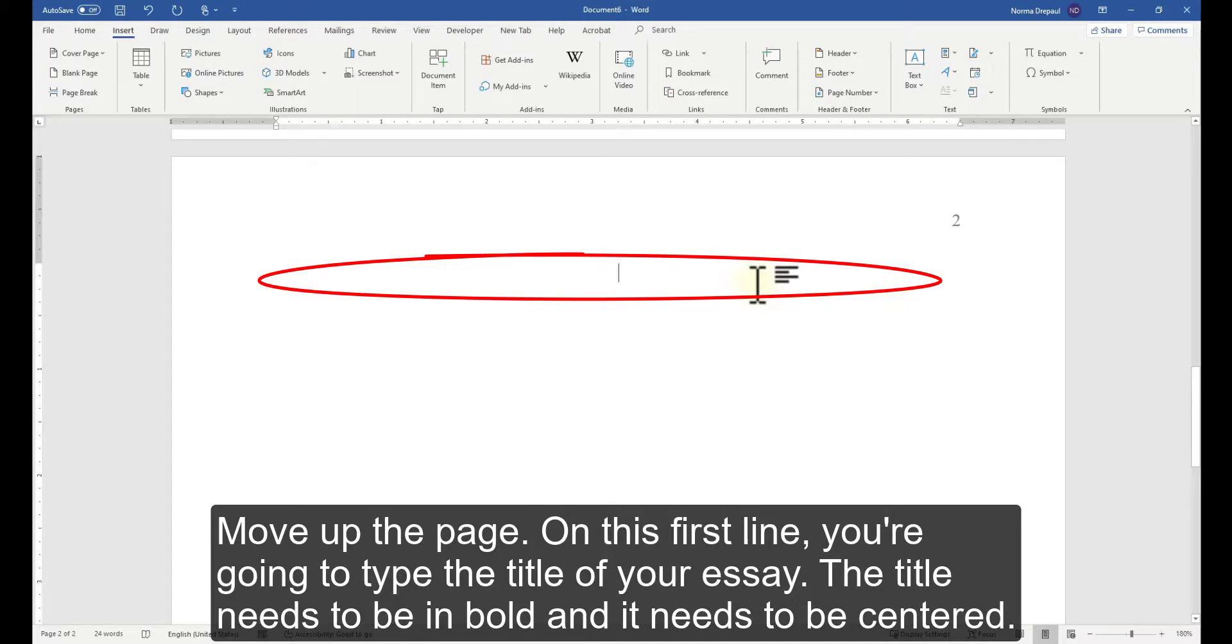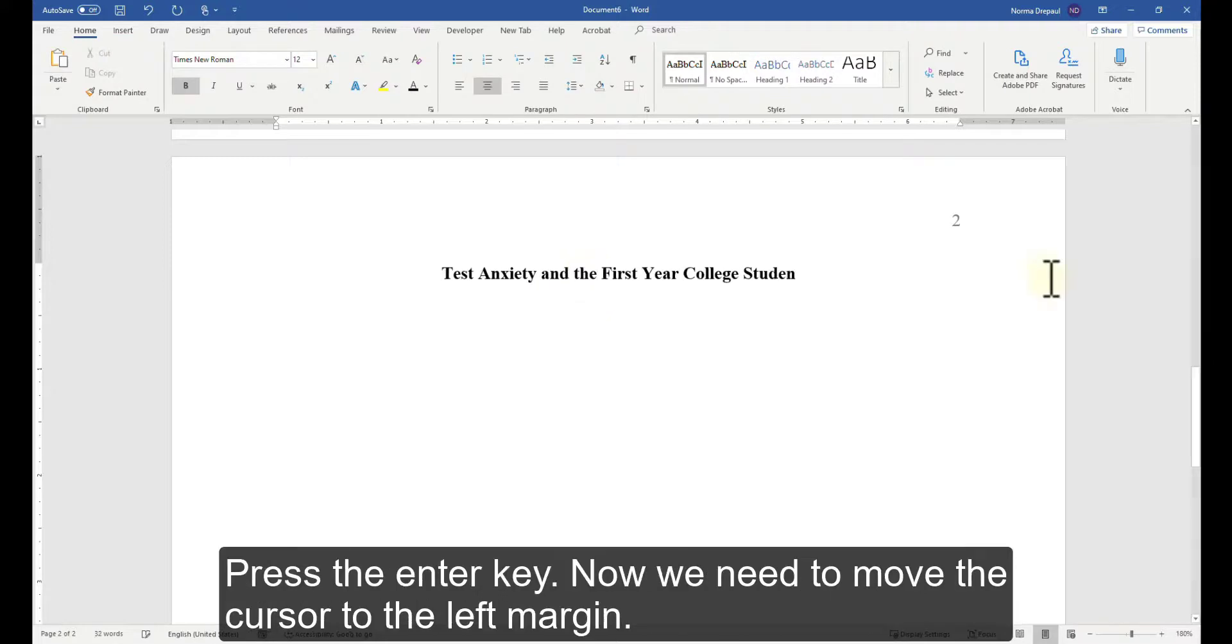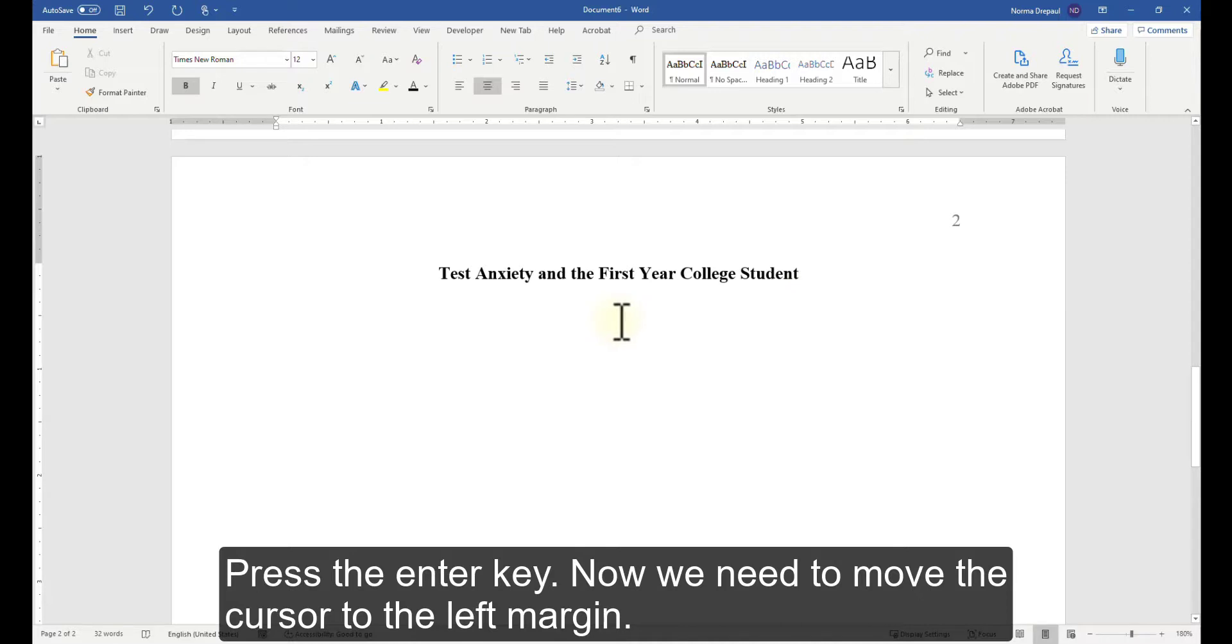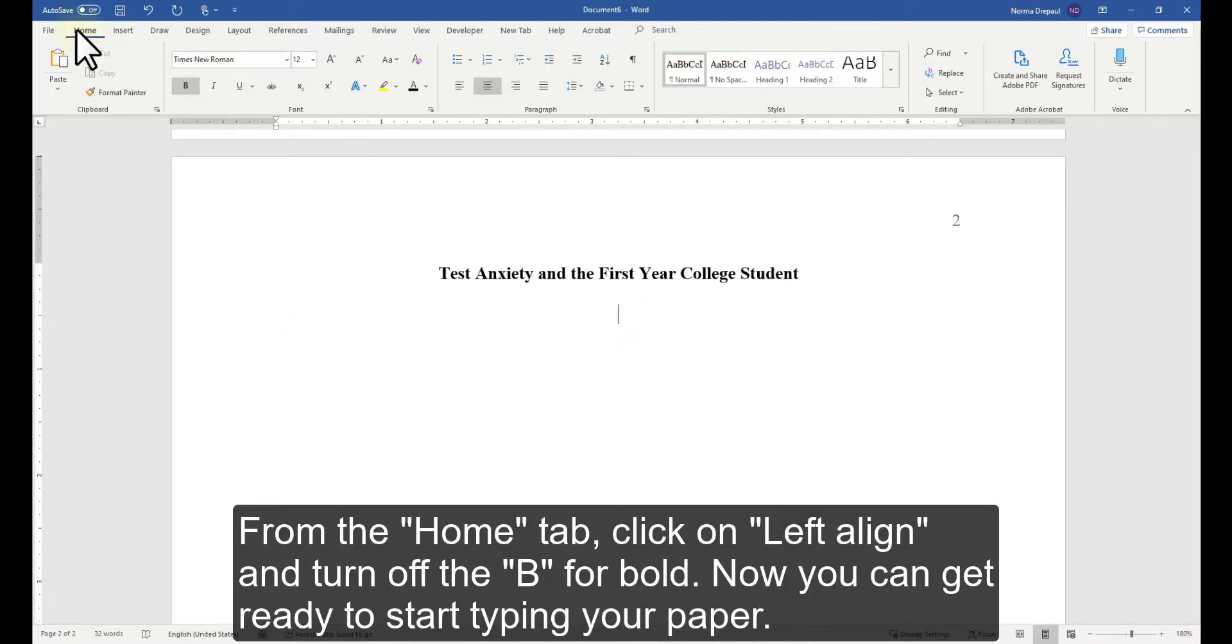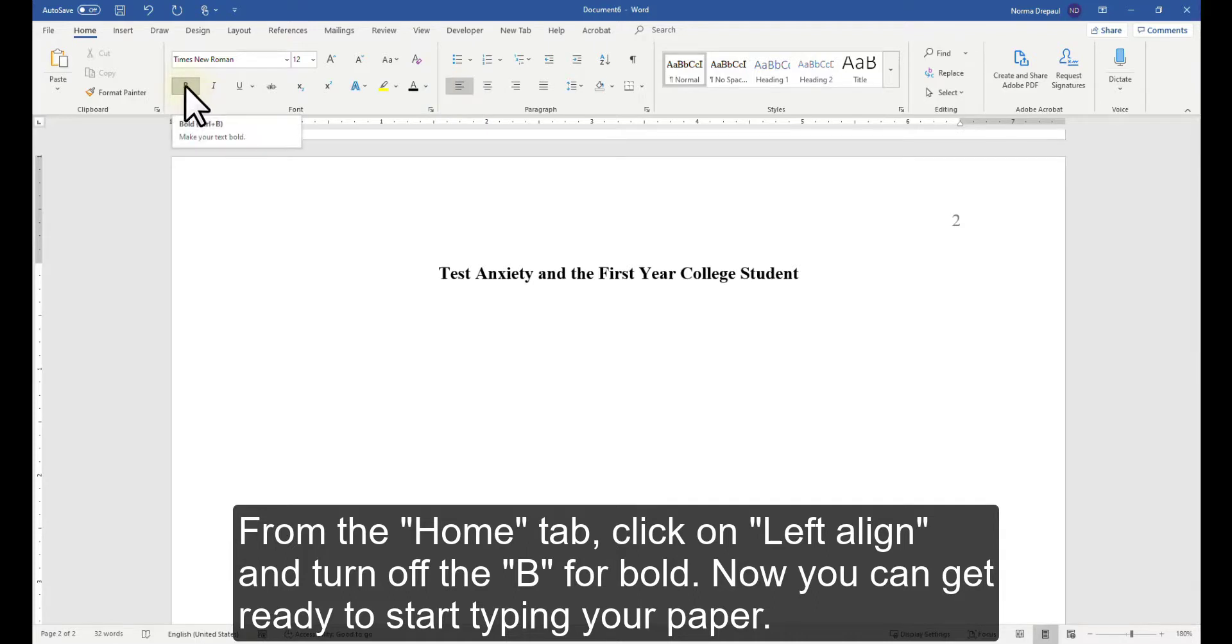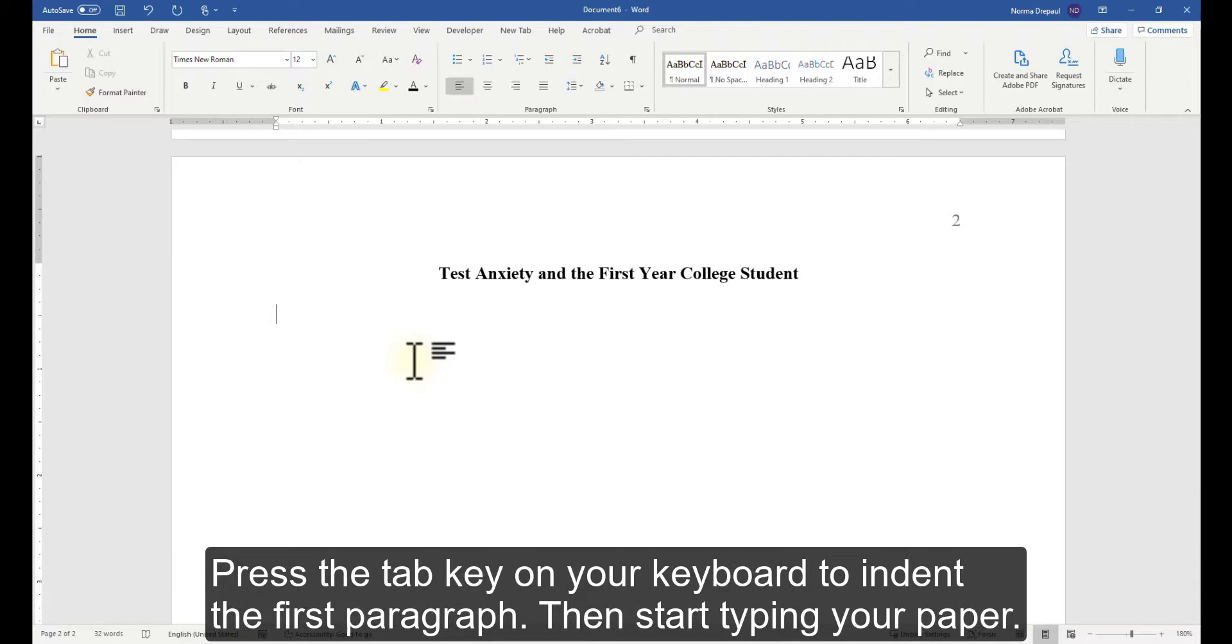Press the Enter key. Now we need to move the cursor to the left margin. From the Home tab, click on Left Align and turn off the B for Bold. Now you can get ready to start typing your paper. Press the Tab key on your keyboard to indent the first paragraph. Then start typing your paper.